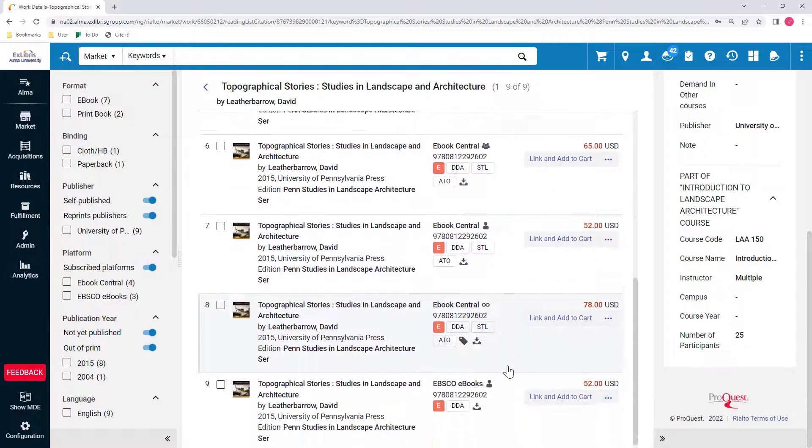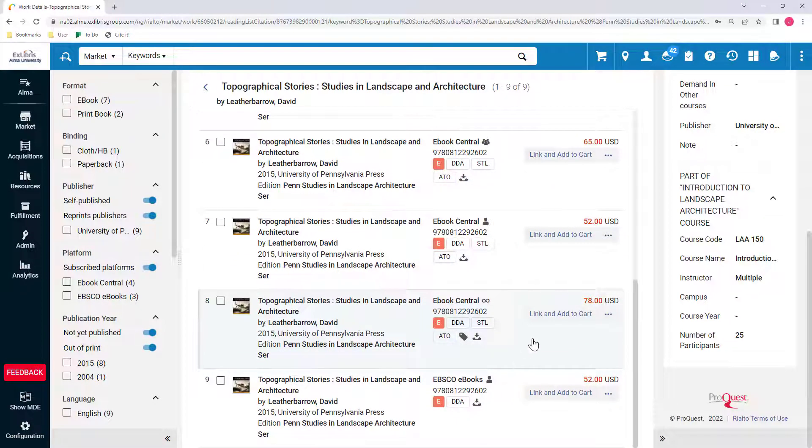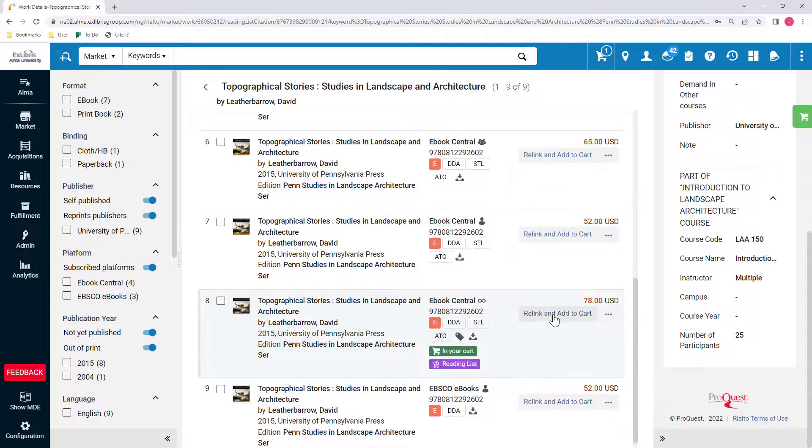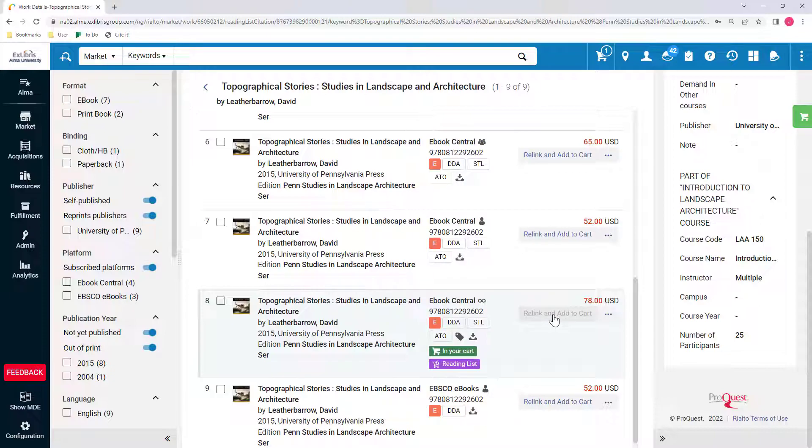Once you select the best offer, you can add it to your cart. You will see the indication that it's in your cart as well as an indication that it's on a Reading List. Other selectors will be able to see this information as well.